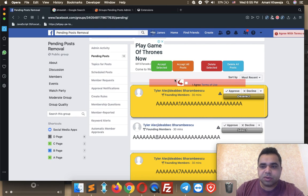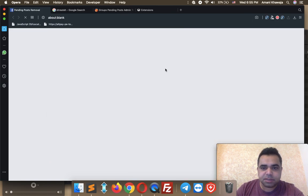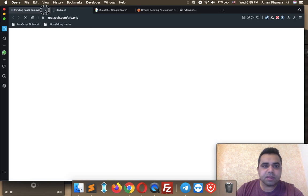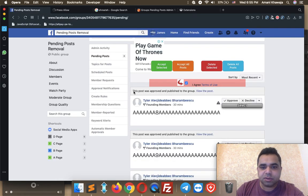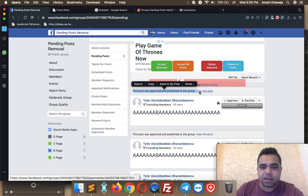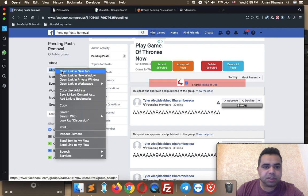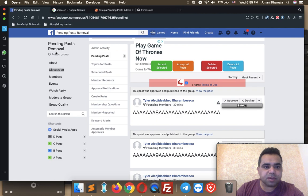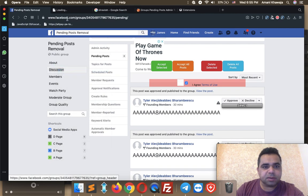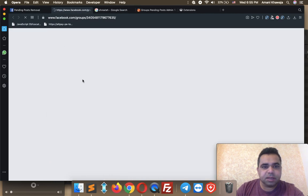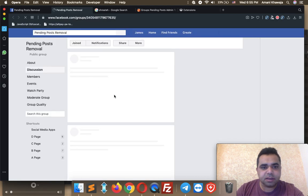You also need to agree with the terms of use by checking the small button here. Check it, then click Accept Selected again. As you can see, the post got accepted and published on your group.